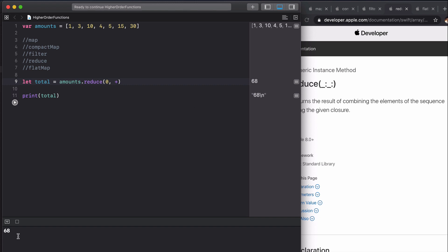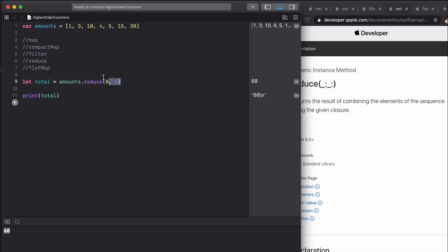You can see you get this again, so you can go incredibly shorthand. This works through some Swift magic behind the scenes because it knows that each of these are ints. That's a nice Swift feature. Moving on to flat map, our last one.